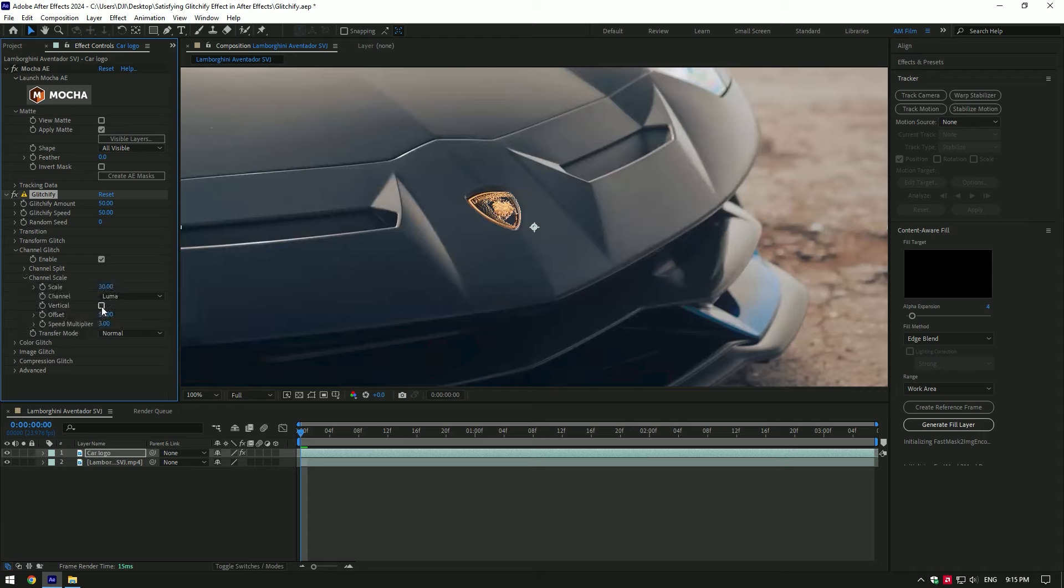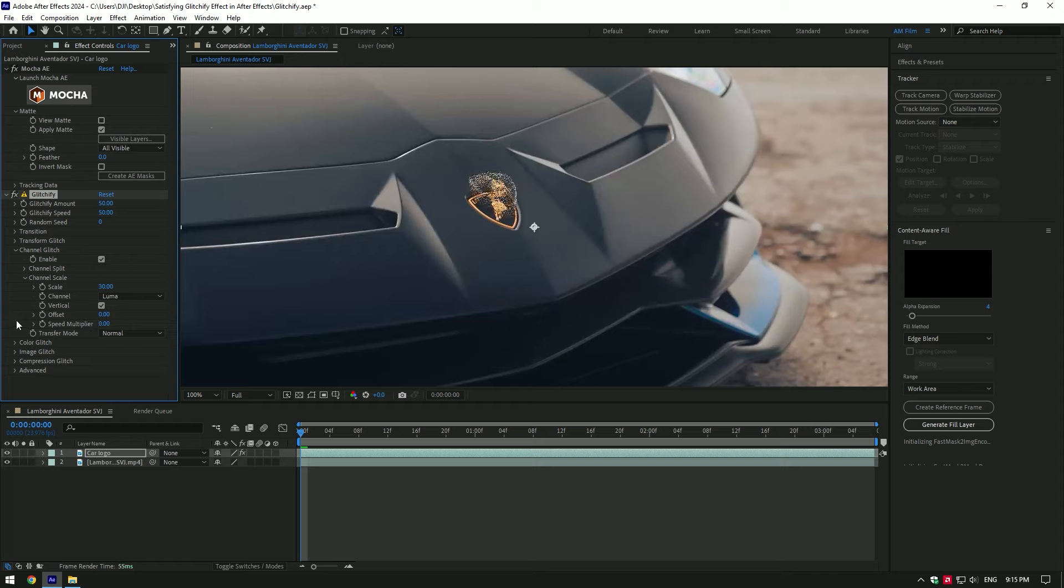Toggle on vertical, change offset to 0, change speed multiplier to 0 as well. Now play around with scale amount, scale it as much as you want.